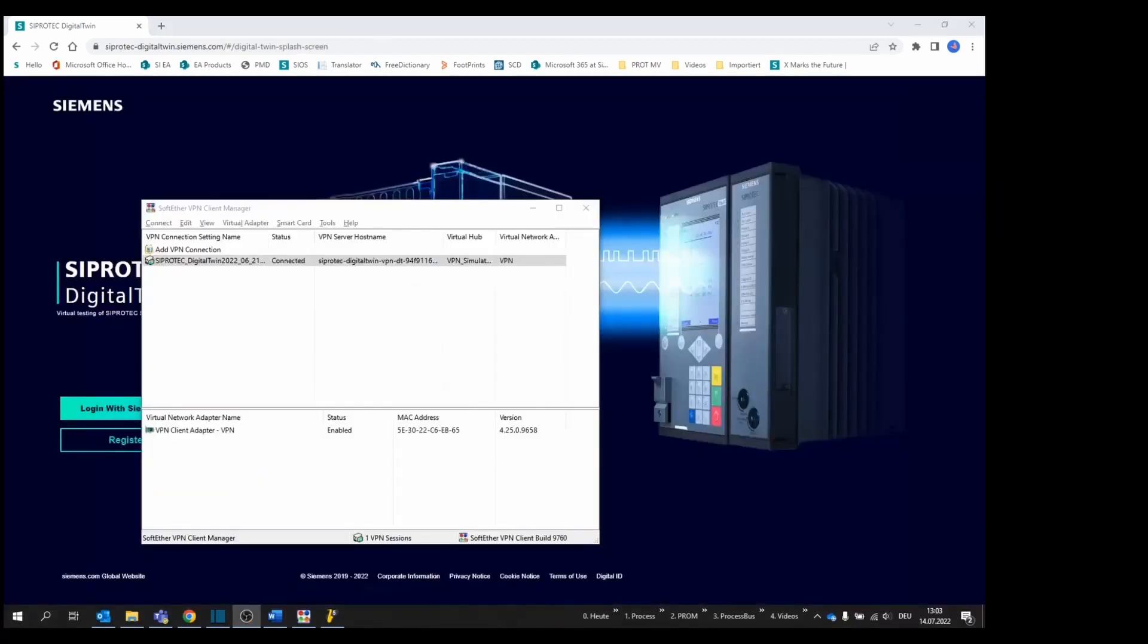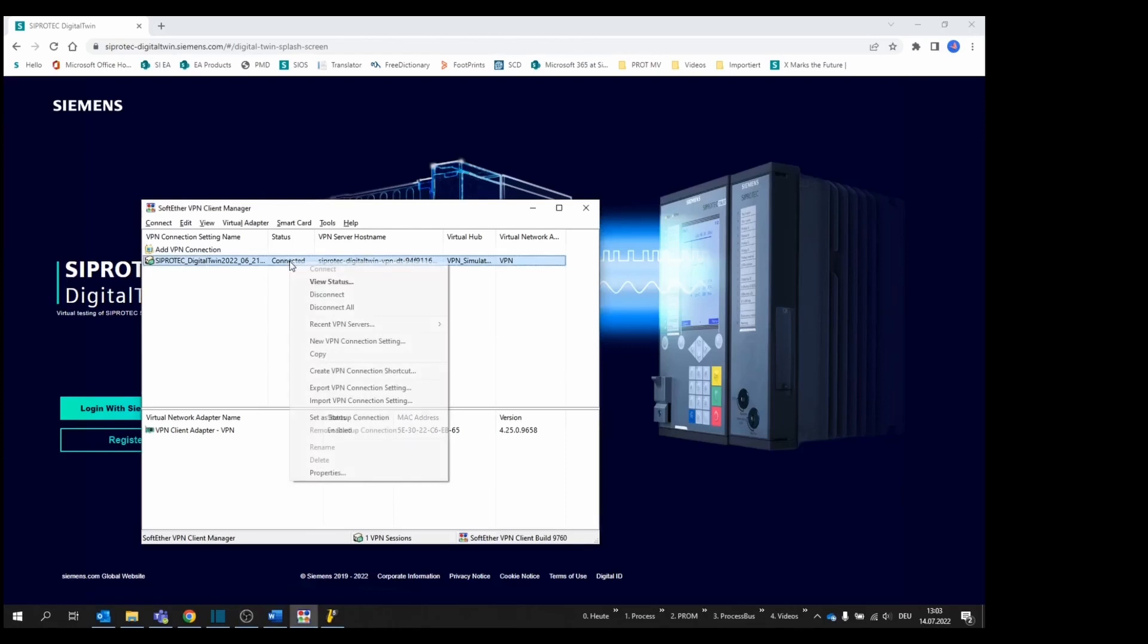Once you have finalized your work and stopped the simulation, remember to log out and disconnect the VPN client. Open the SoftEther VPN Client Manager, right-click on the VPN connection and select Disconnect.